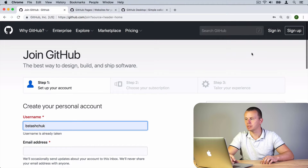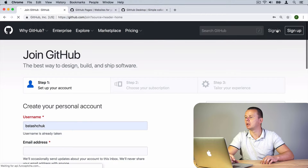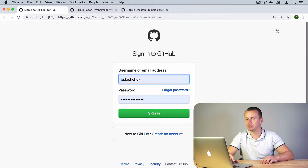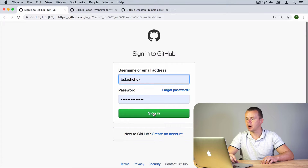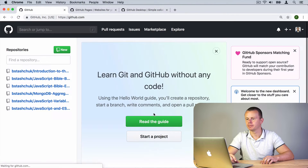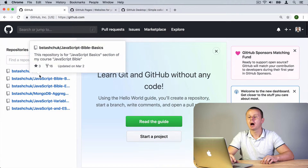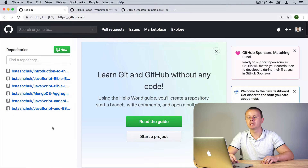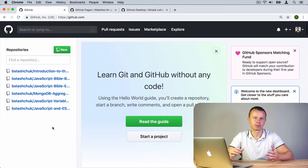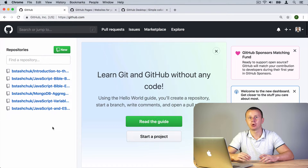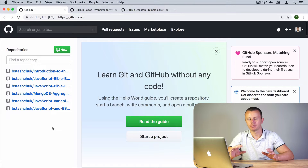Let's suppose that the GitHub account was successfully created. Now click 'Sign in' and sign in with your username and password. After signing in, on the left side you'll see a list of all your repositories. If you have just created your GitHub account, this list will be empty. I already have some repositories there.